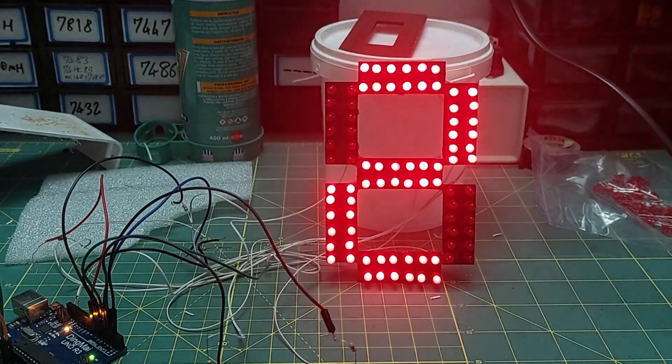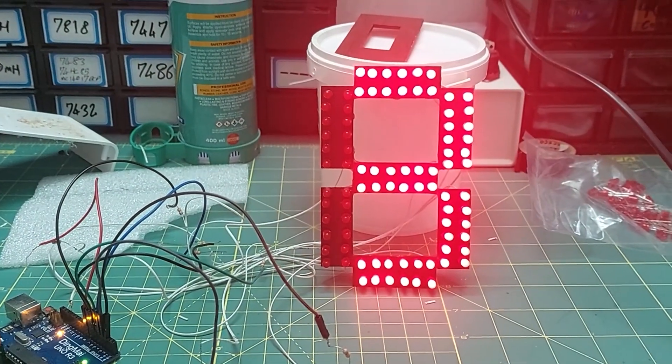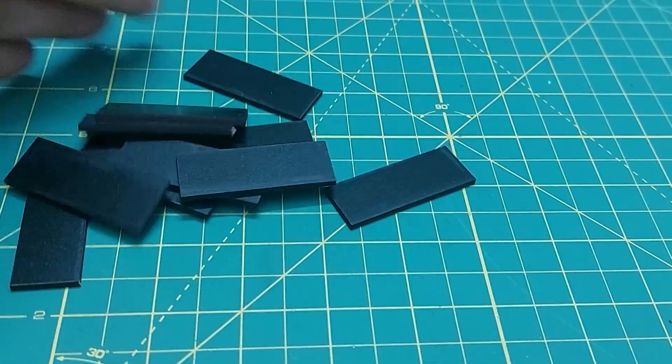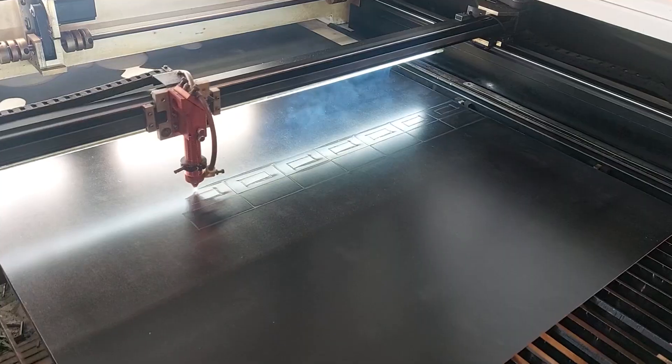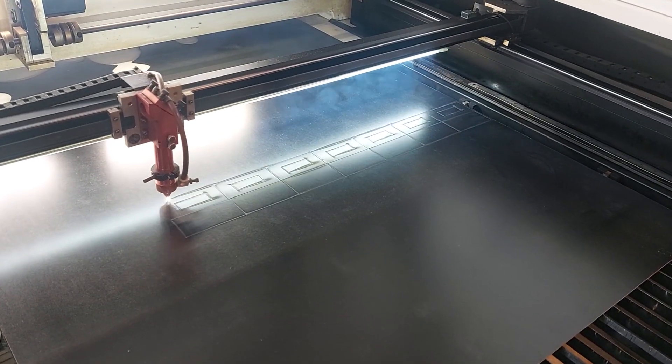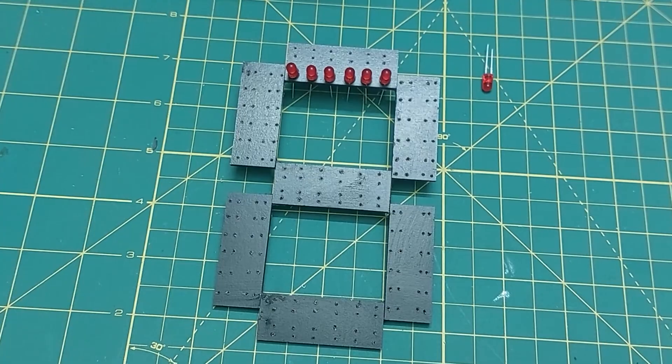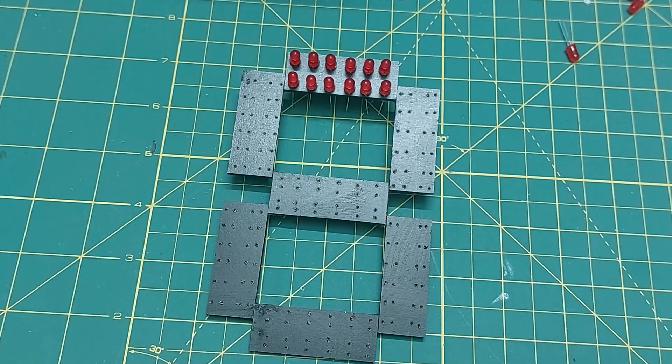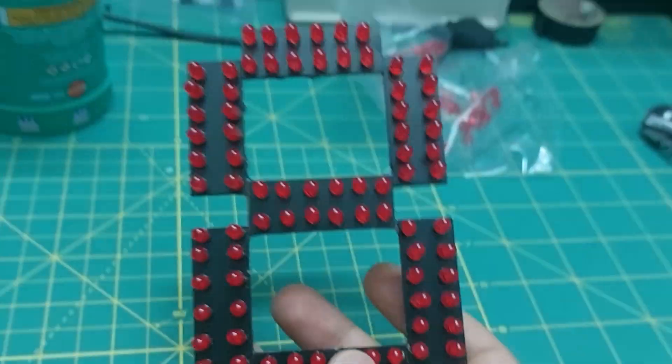In the previous video I built a large seven segment display using leftover wood from a laser cutter project. It had 84 LEDs and worked really well. In that video I promised to build a digital clock with it, so today we're doing just that.